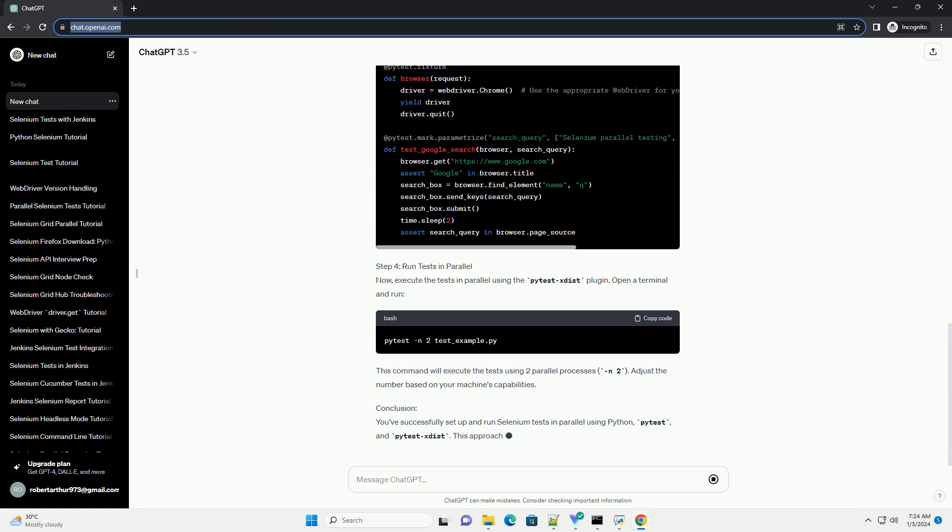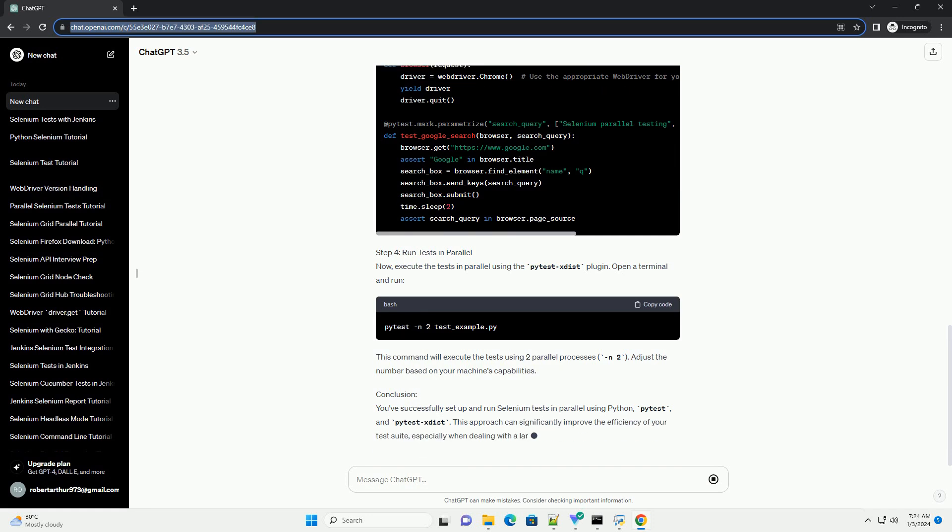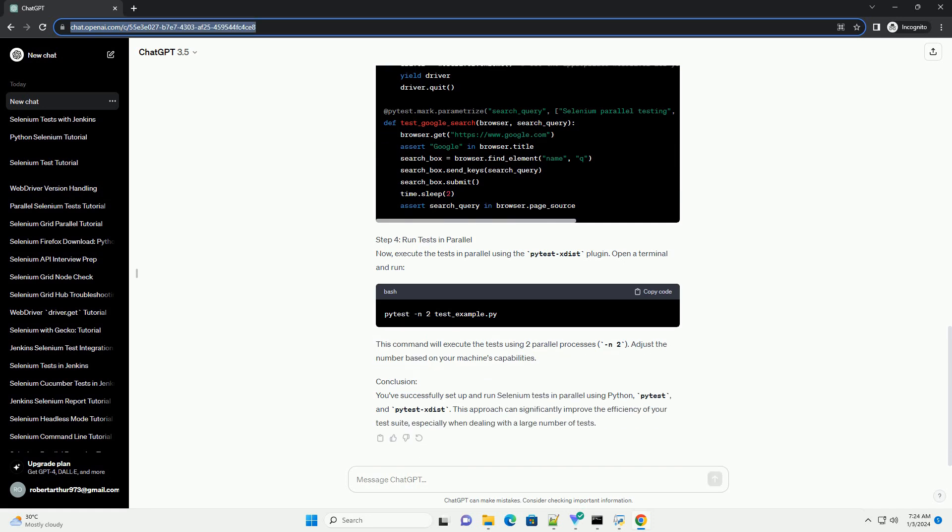Step 4: Run tests in parallel. Now, execute the tests in parallel using the pytest-xdist plugin. Open a terminal and run.